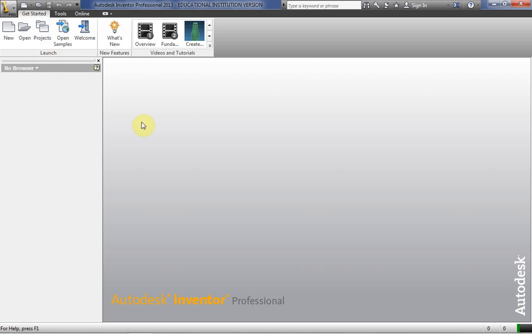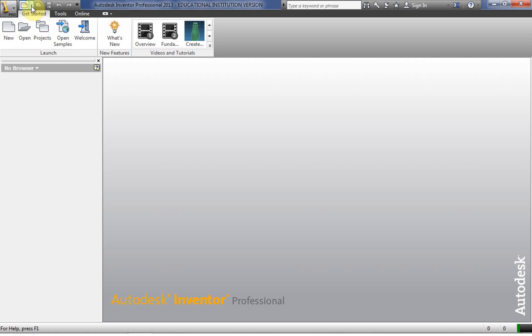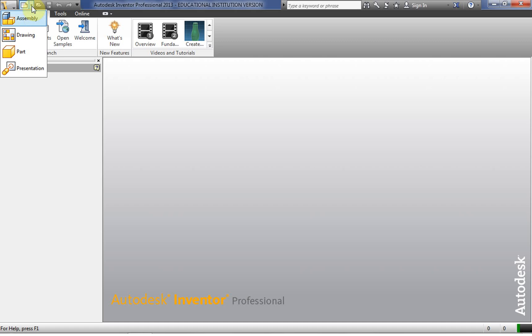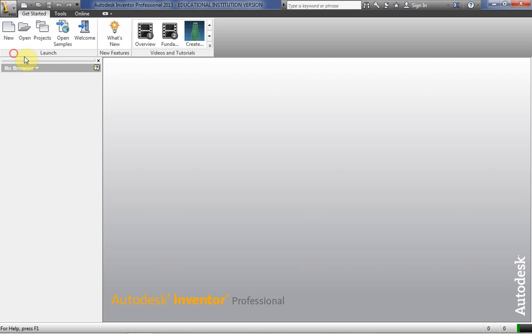So we're going to go ahead and open up what's called an IPT or a part file. And we can do this in a couple of different ways. We can click the new button here on the upper left hand corner. Or we can do this handy drop down menu here which I like to use. We just click the little upside down black triangle. And that drop down menu you can click part. And that will give you a standard.ipt.